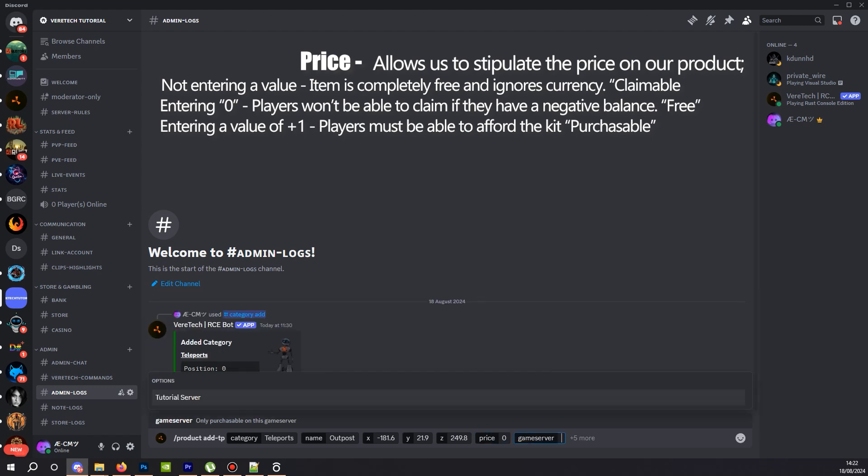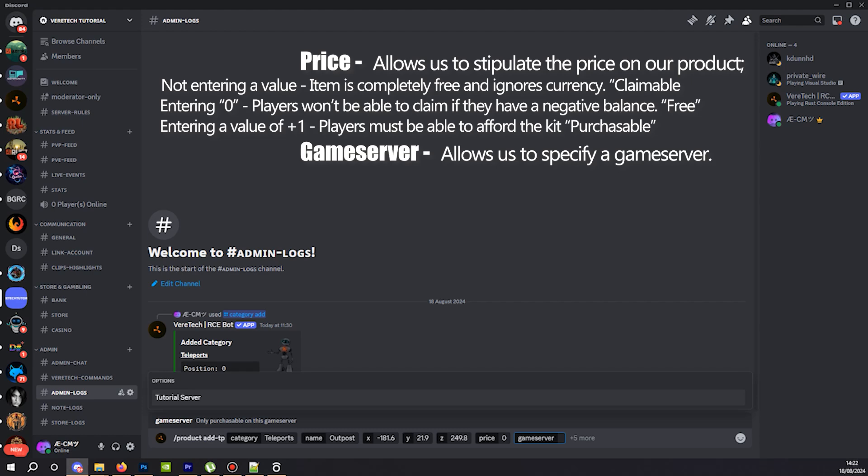Game server. Now, if you have more than one premium game server, then you can stipulate which game server you want this to be purchasable on. Leaving it blank allows it to be purchased on any server you have connected. I do recommend that if you are considering perhaps having more than one server and are thinking of having different values stores or even not wanting that particular teleport on another store, then I would personally select my game server. Since we only have the one here, I'm going to leave it alone.